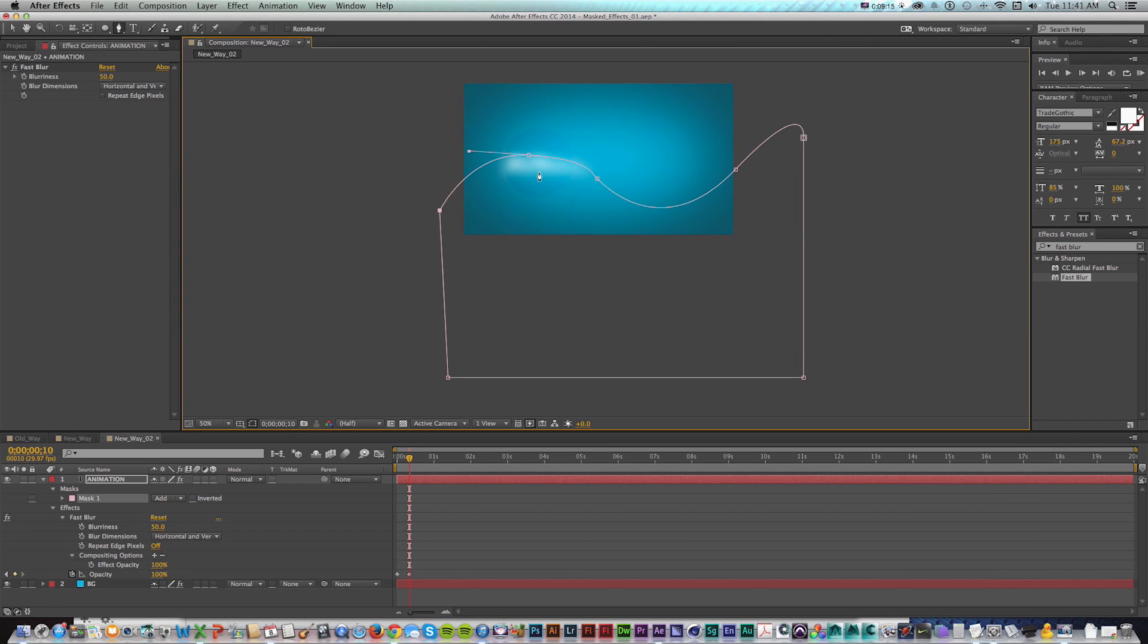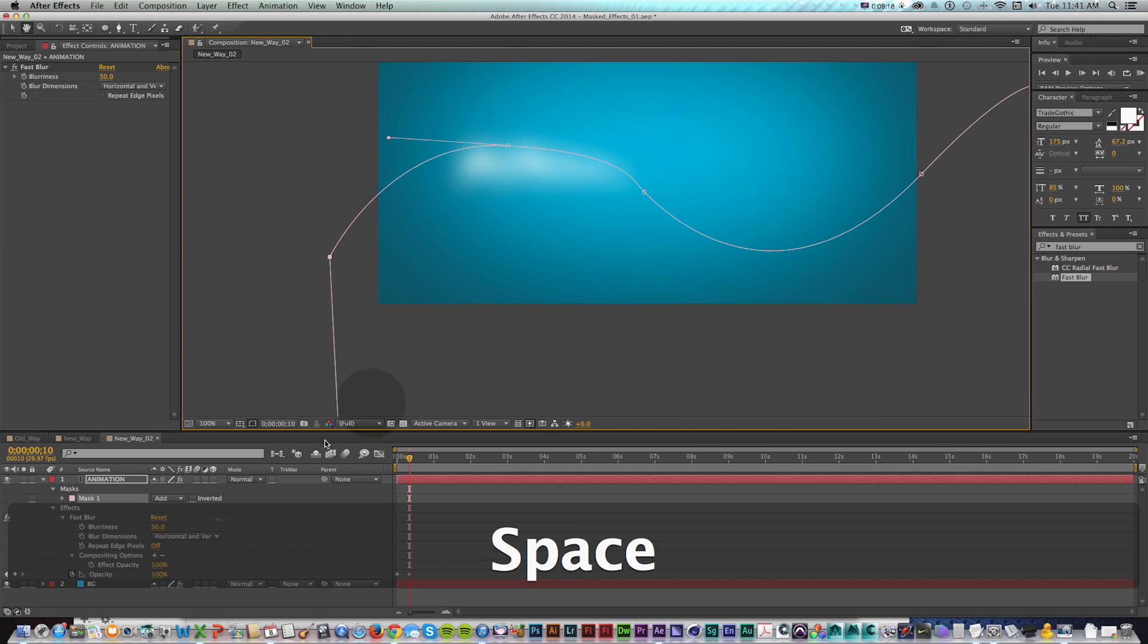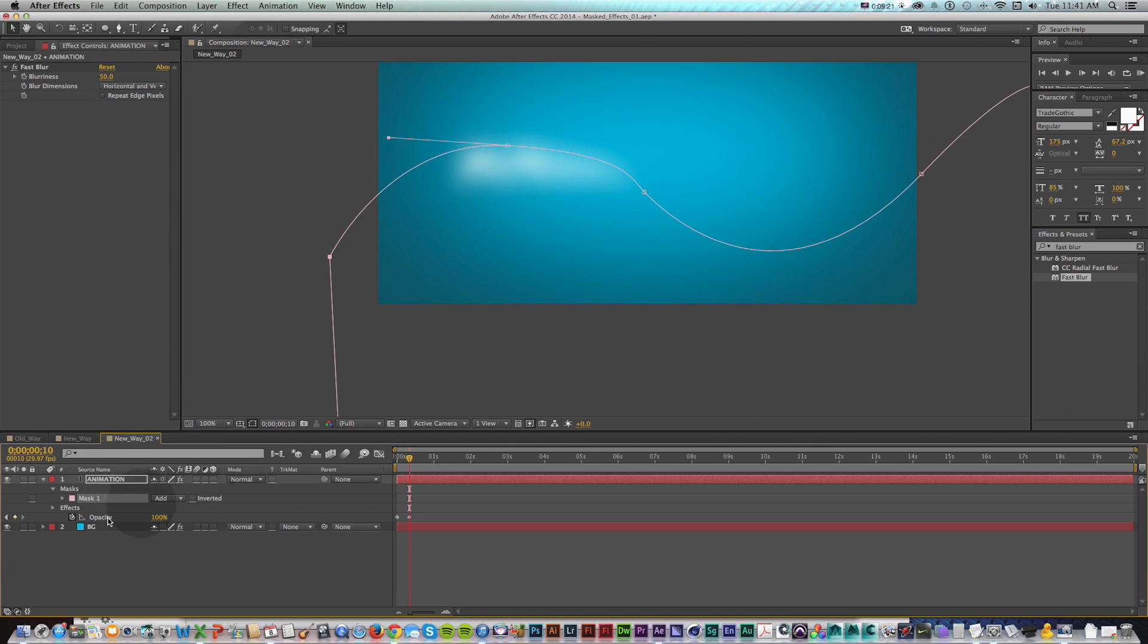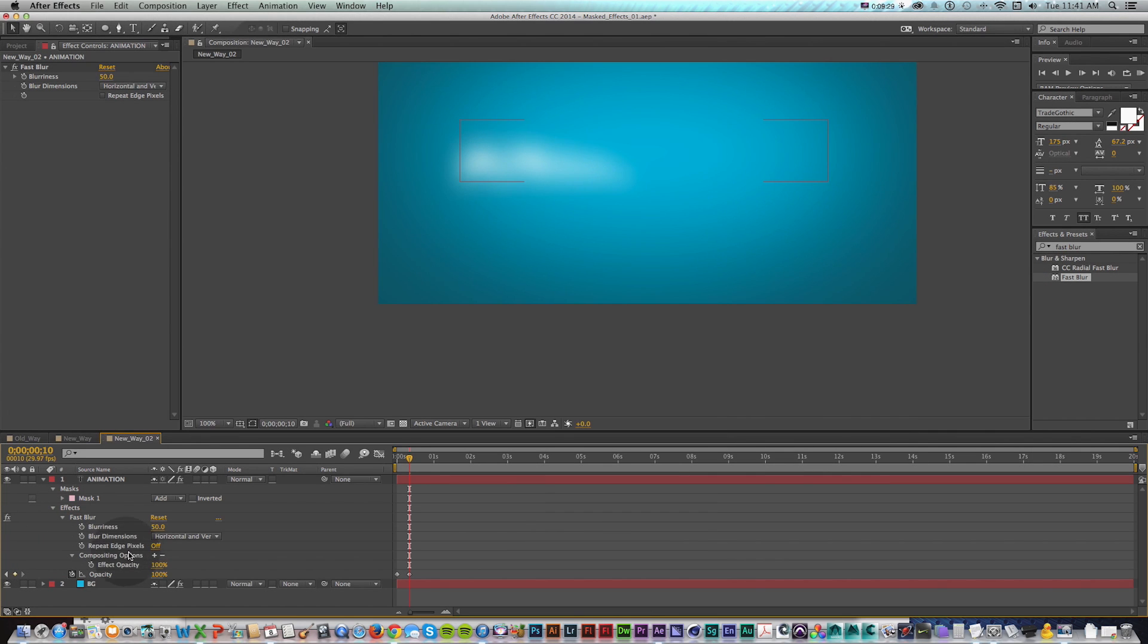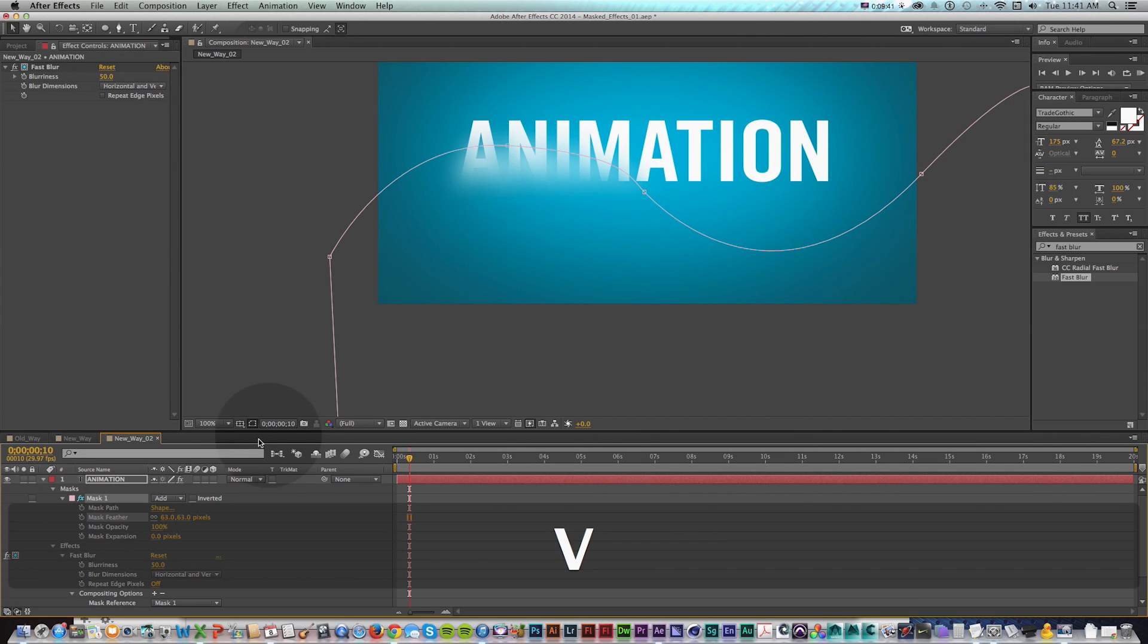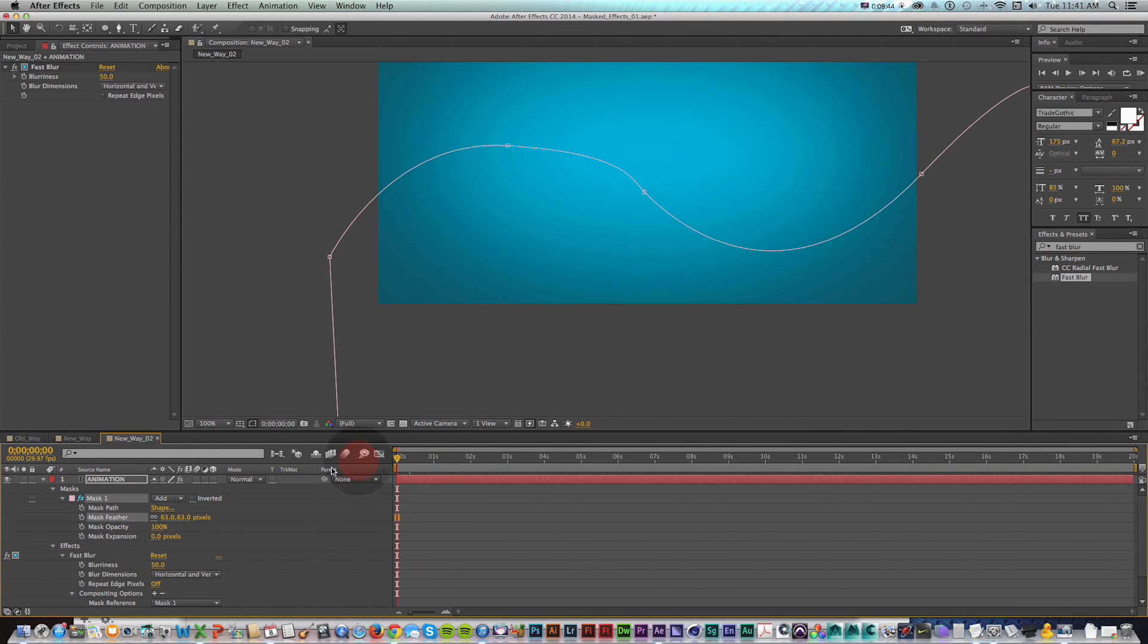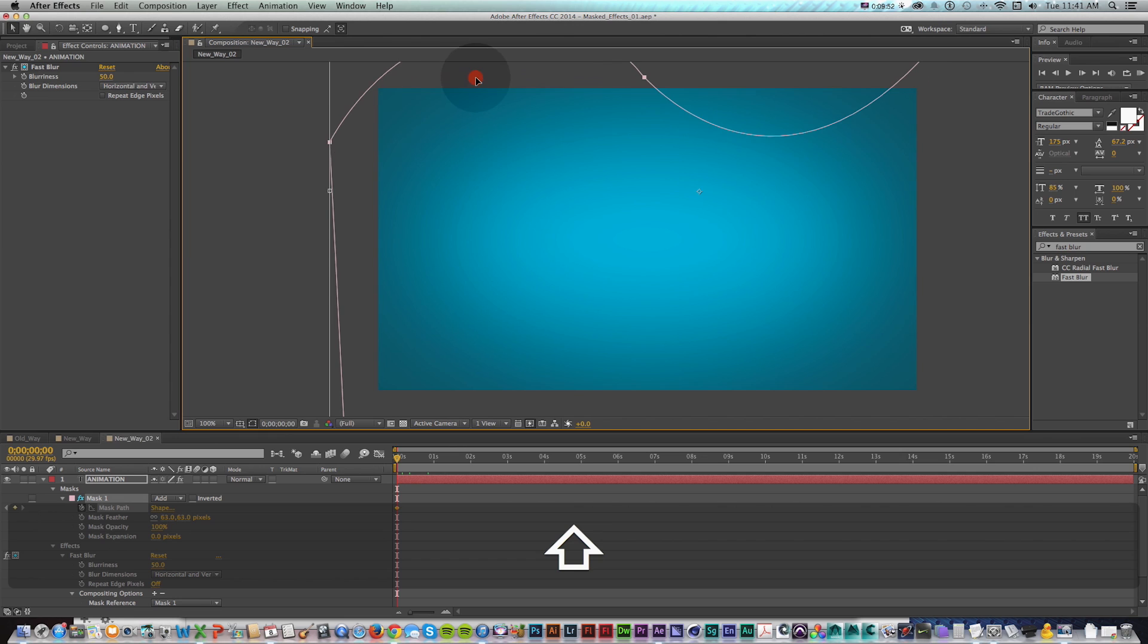And then when I close my mask, it's going to mask off the layer just like it normally would. But what I can do is go down here to my effects, fast blur, and now they're the same compositing options, I can press plus and now it's going to apply that mask to just that effect. So I can go back to my mask and feather that a bit. And now I can even animate the mask path.